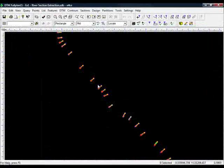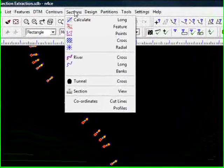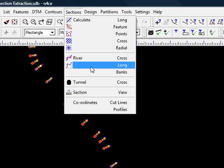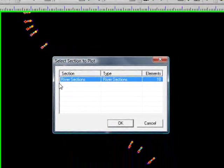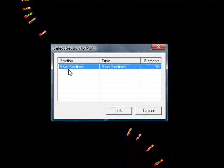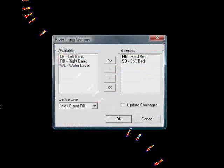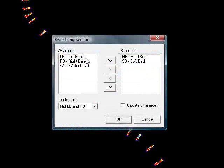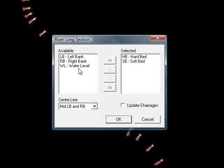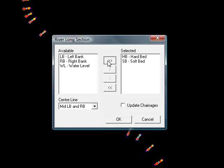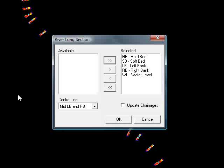go back to my ordinary model, go to sections and come down to river long. I've only taken one set of sections so far so it's obviously easy to choose this one. Now it's asking us what information do we want to see in our long section. We know that we have hard bed and soft bed but we can also choose left bank, right bank and water level if we had it available. Obviously we did for this example, we saw that earlier so I'll move them over.